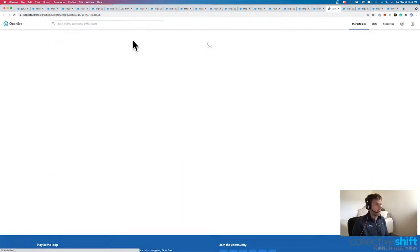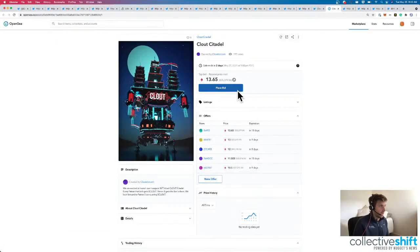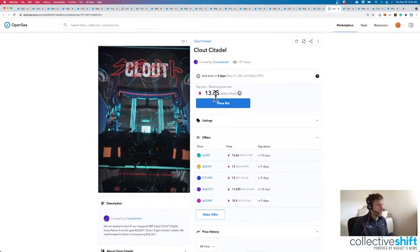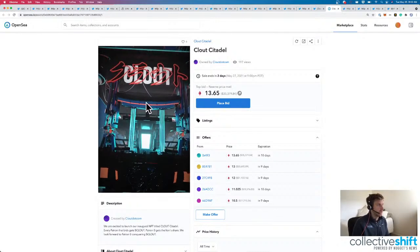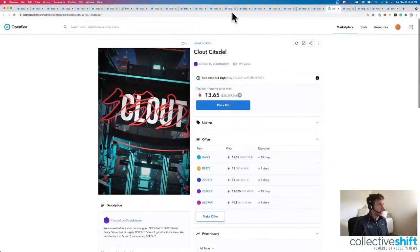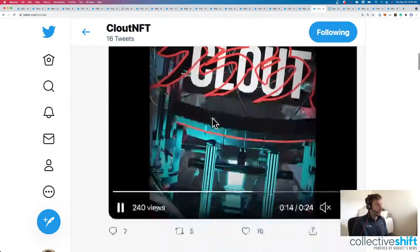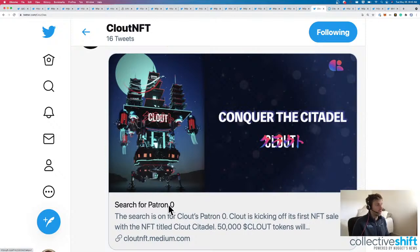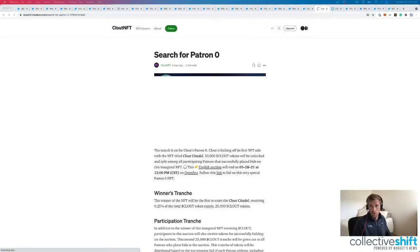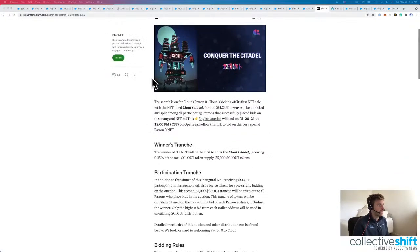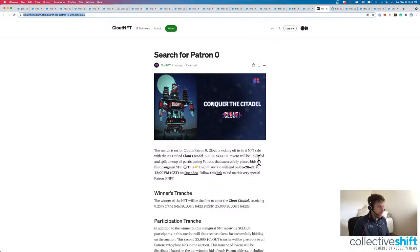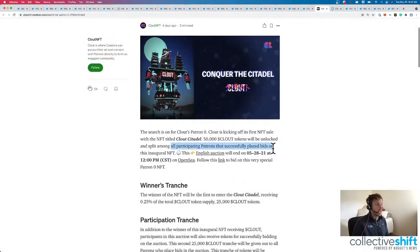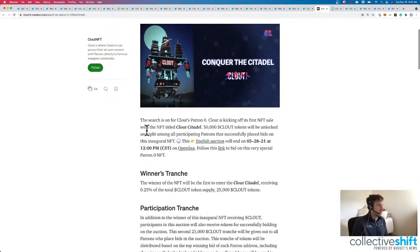The Clout Citadel is getting up to 13.65 ETH. For 35 grand. Clout is the best NFT marketplace to connect patrons and collectors. And if we wanted to learn more, we could search for Patron Zero. And I think Patron Zero will be the owner of that very first NFT. So pretty cool. 50,000 Clout will be split among all participants. Participating Patron experience that successfully placed bid on the inaugural NFT. So if you, actually interesting.